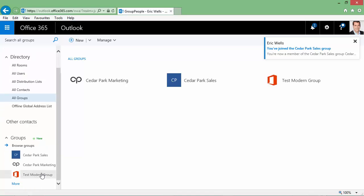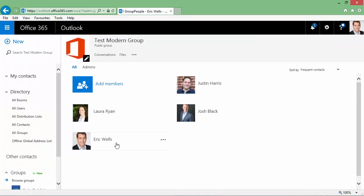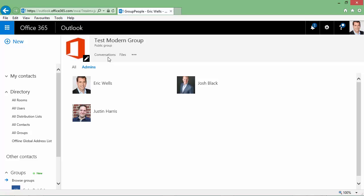Now, within each group, you'll be able to quickly see who are the members of the group and who are the admins of the group.